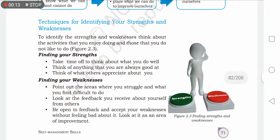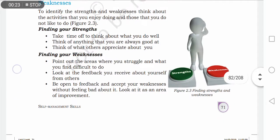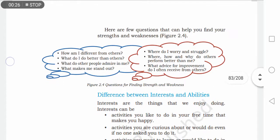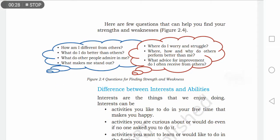In the previous session, as you can see on your screen, we looked at the heading techniques for identifying your strengths and weaknesses — that we have already covered. Now in today's session, we will discuss the difference between interest and abilities. Interest kya hote hai aur ability kya hote hai — there is a broad difference between these two words.